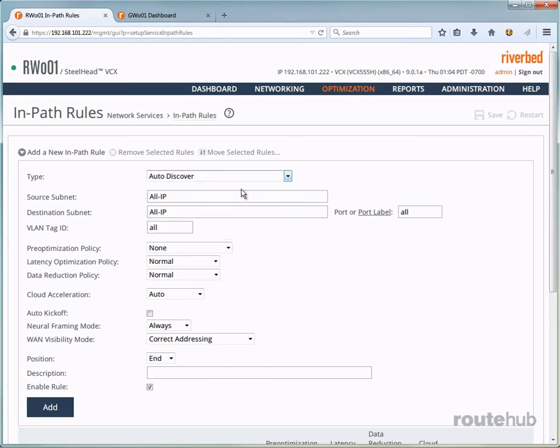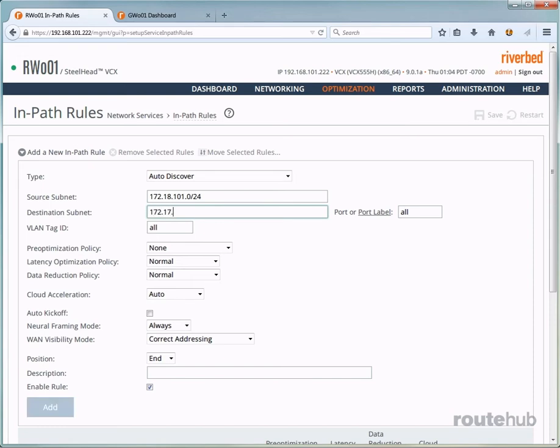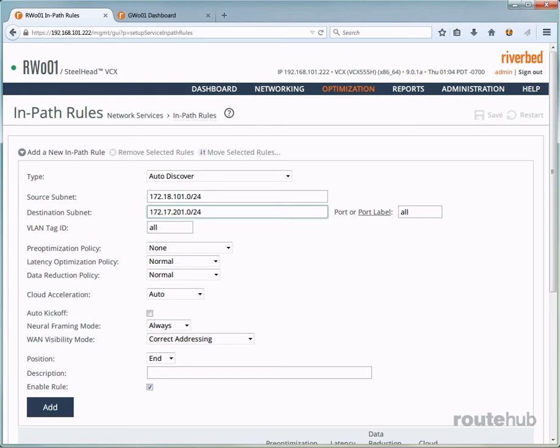For the source subnet, that would be our remote site user network, which is 18.101.0 and the appropriate mask. And the destination subnet will be our server network at headquarters, which is 172.17.201.0 with the appropriate mask. And this will apply for any application or port that is initiated by our client.